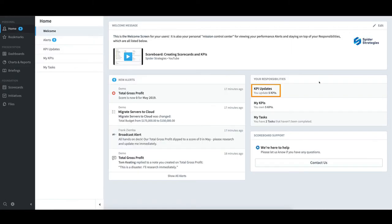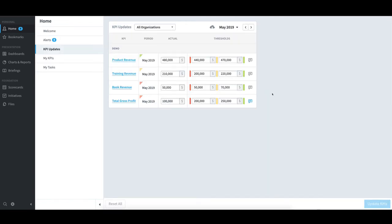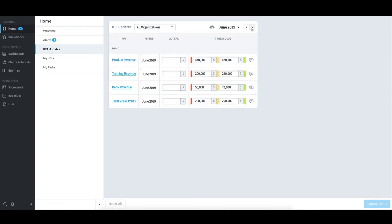To see the KPIs I update, I will select KPI Updates. I see that for May 2019, all of my KPIs have been updated. However, if I switch to June in the top right, I will see the actual values are empty.